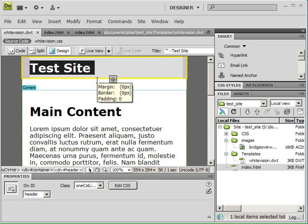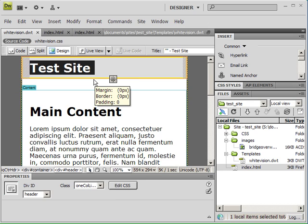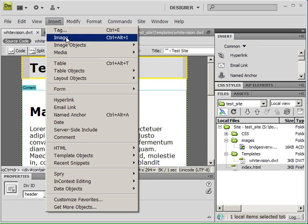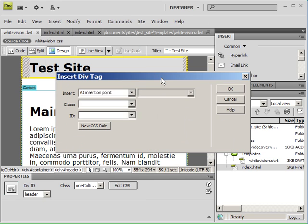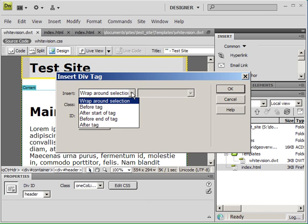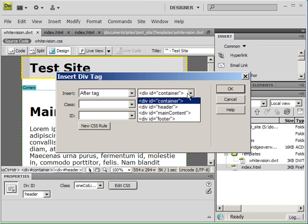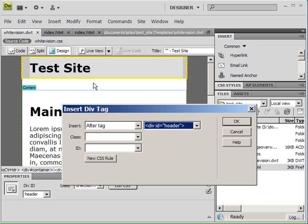The first thing you want to do is select the div that you want to put the new div under. And you go up to Insert, Layout Objects, Div Tag. We're going to insert this tag after the header. So our div container is going to go after the header container.